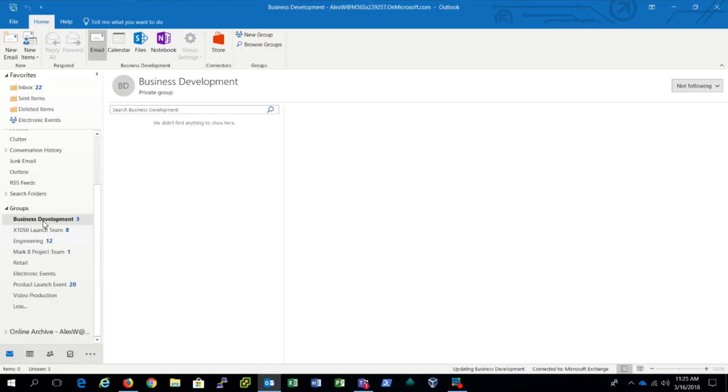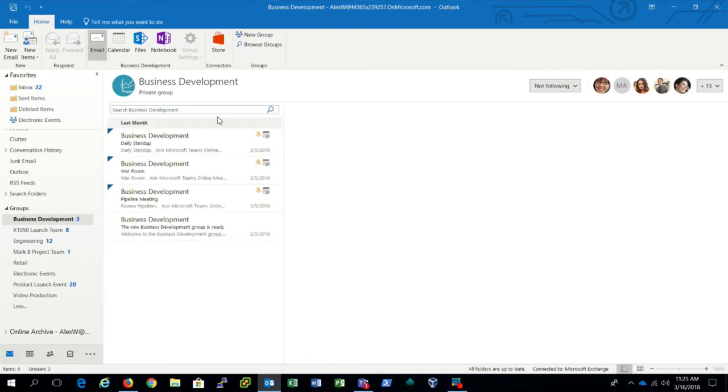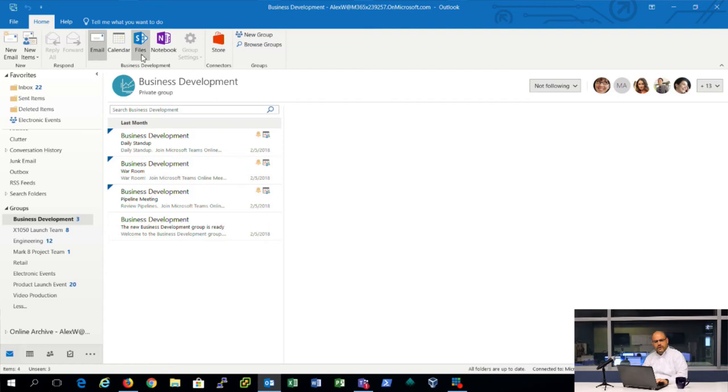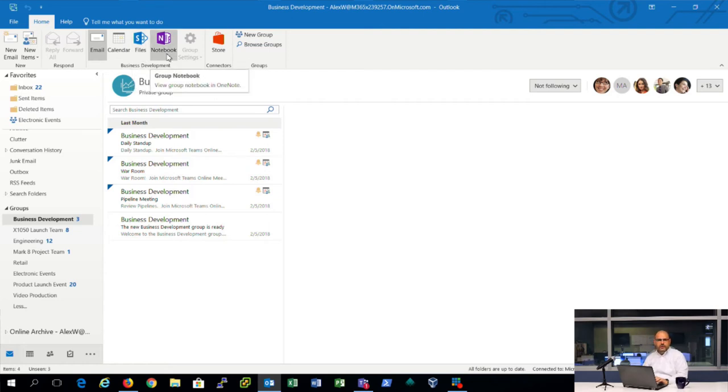So Microsoft came up with the concept of a group. They said a group is an easy to spin up SharePoint site with these vital normal pieces. Users could create them on the fly. So here we have exactly that. Here's our business development group. We have our members. We have our shared conversation. We have a file share that's on SharePoint and our notebook.